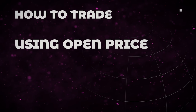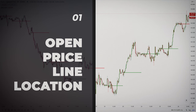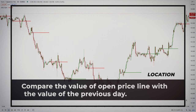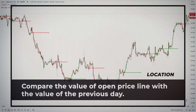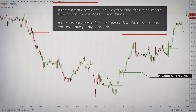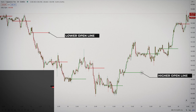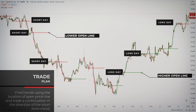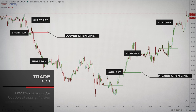So how to trade using the open price? The location of the open price line on the chart represents important information to be aware of, because there is a high probability that it will be reached. At the beginning of the day, I like to compare the value of the open price with the value of the previous day. If the current open price line is higher than the previous one, I only consider taking long entries during the day. If the current open price line is lower than the previous one, I consider taking only short entries. Basically, I want to find trends and day trade a continuation in the direction of the short-term trend. I will sometimes miss huge moves in the opposite direction, but this filter will also save you many losing trades.